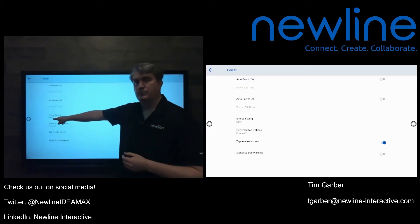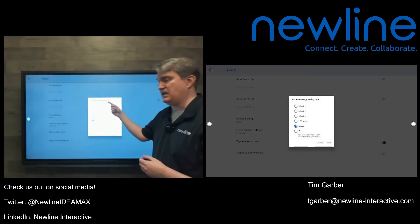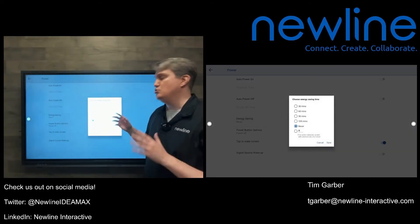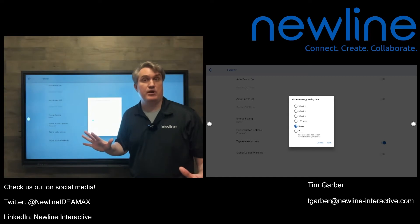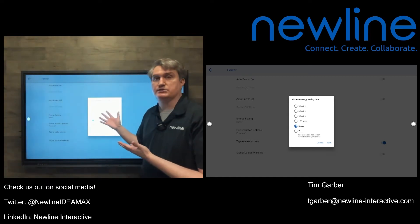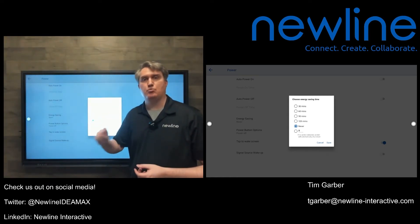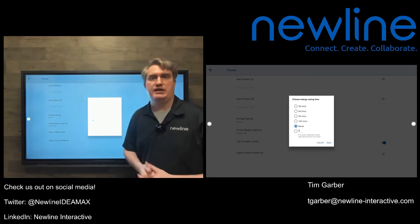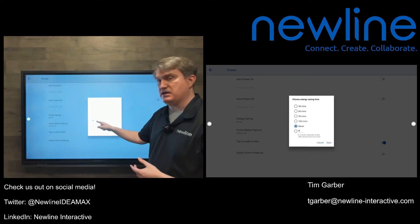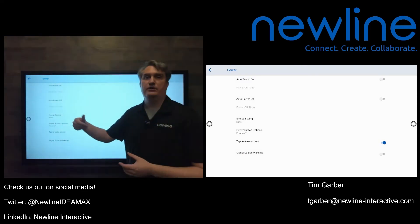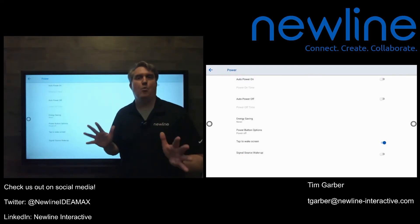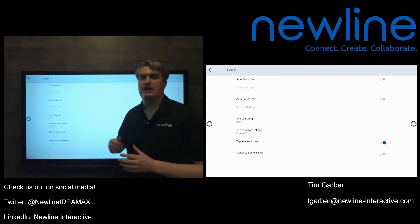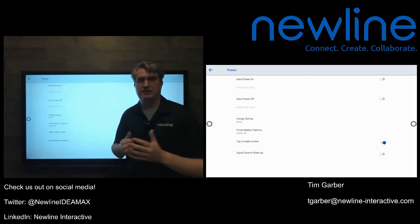Right here in the middle, where it says energy saving, if you see that it has a number, you can have a number there if you want. And again, whatever that number is, when the panel is not touched within that amount of time, it will initiate its shutdown procedure. But if you make it never, then it'll never do that. So if you want to just not worry about it, go ahead and make that never. And that's how you can make that happen.